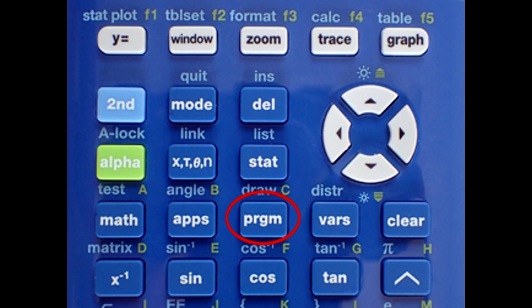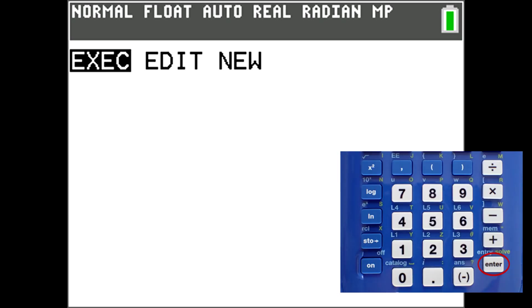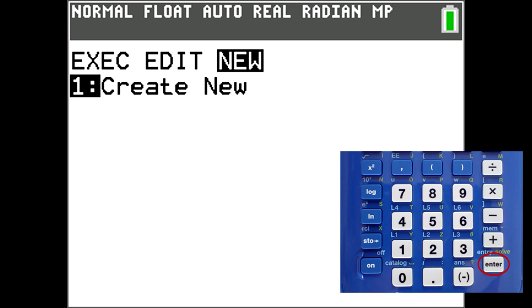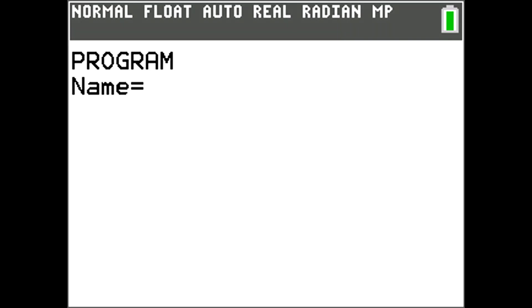To make a new program, press the program button here. Use the right arrow key to move over to New and press Enter. This screen pops up and we want to create a new program, so press Enter or the 1 key to begin. This window pops up and we need to create a name for our program. I am going to name our program Quadform, for quadratic formula.